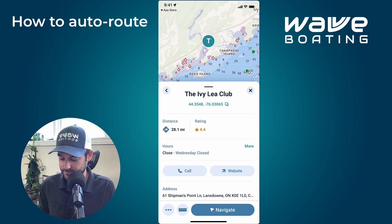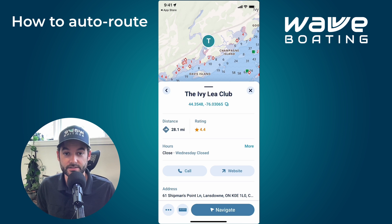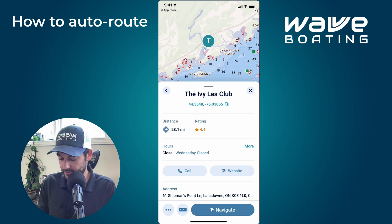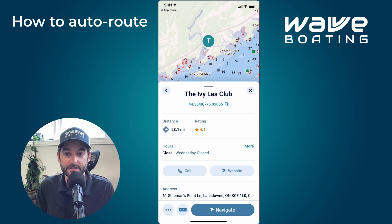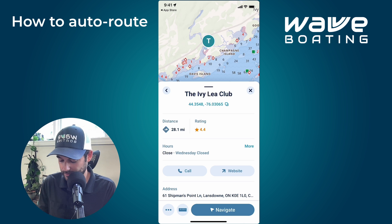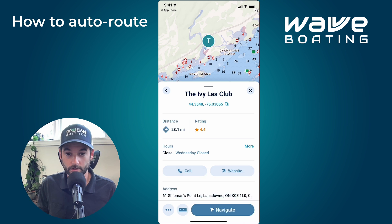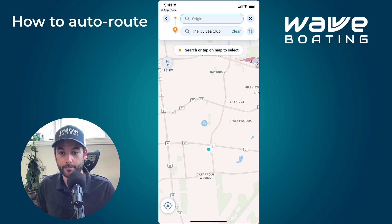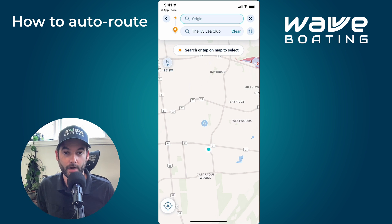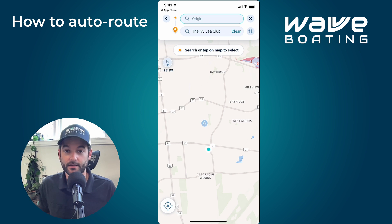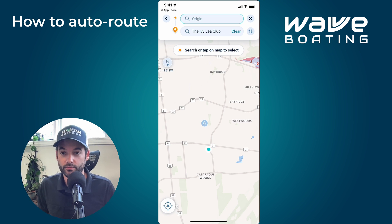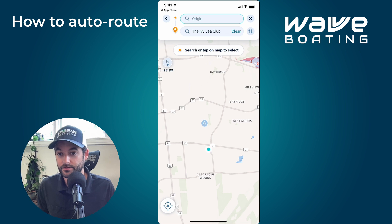Tap that result and it pulls you to the correct location. From here you'll see the big Navigate button in the bottom right. Tap that and you're brought up with the navigation features. Hit Auto Route and your destination is auto-populated. The map brings you to your location to define the origin — you can say 'Go from my location' or tap the map if you're not at your dock.